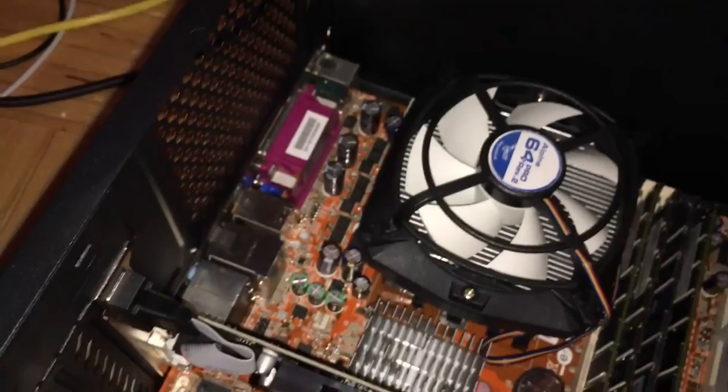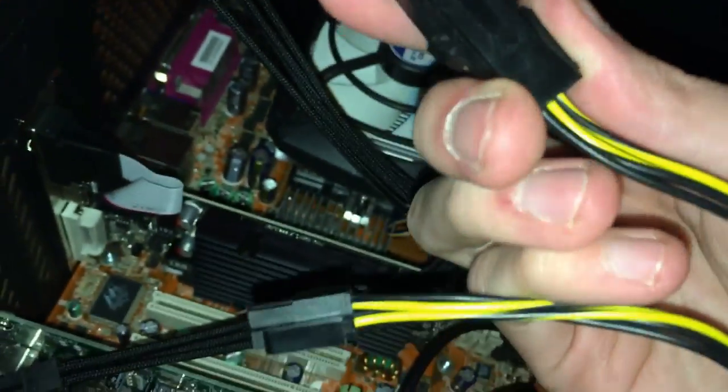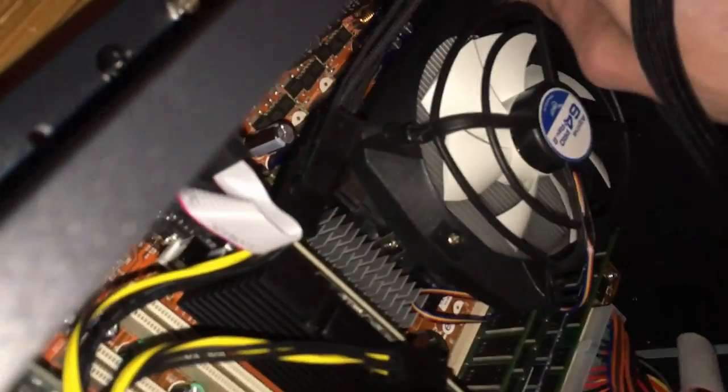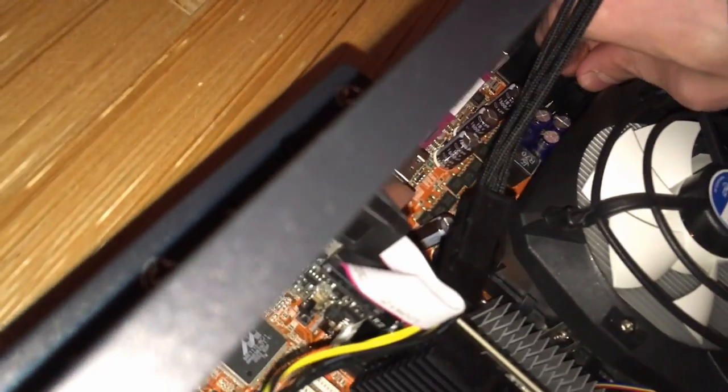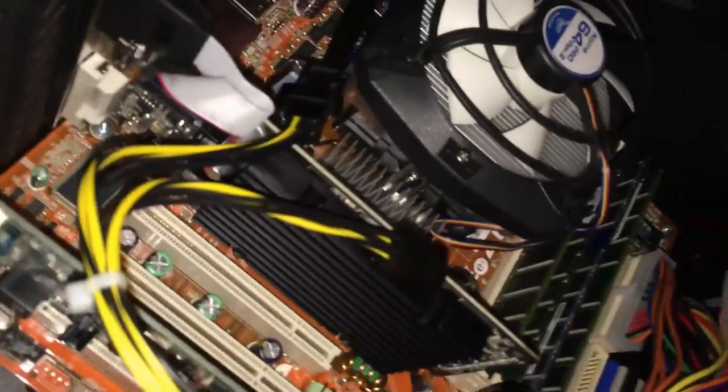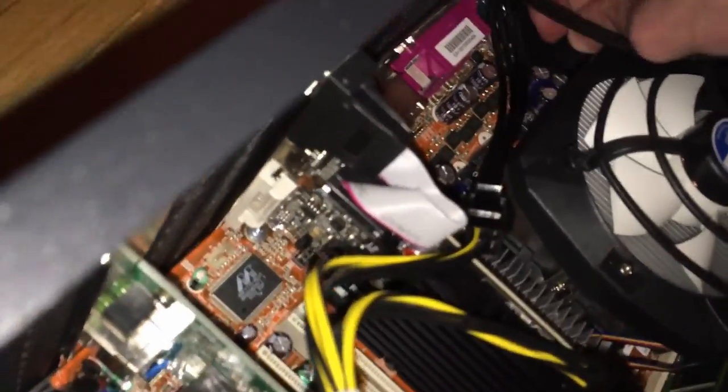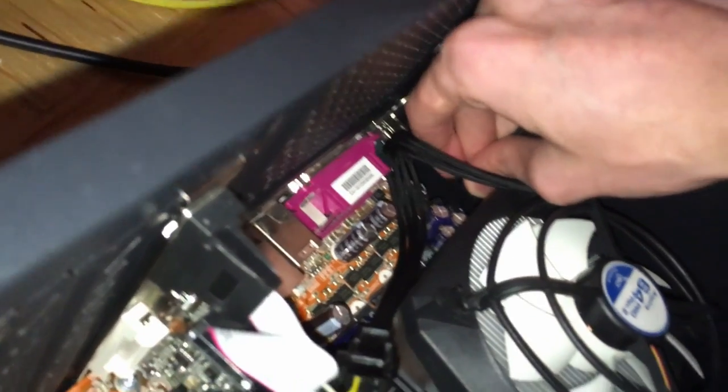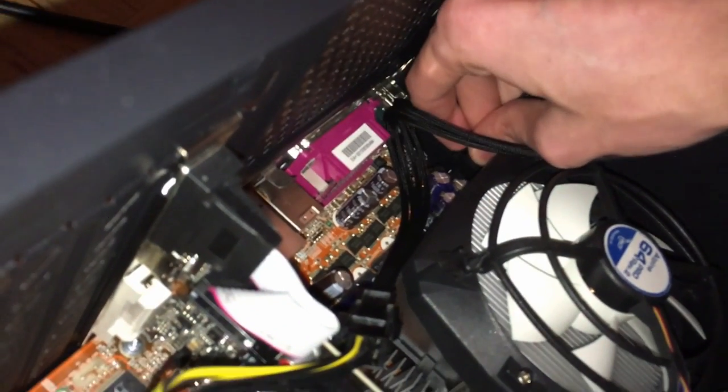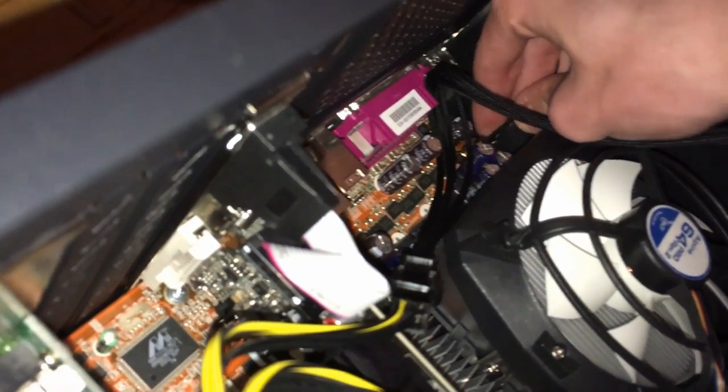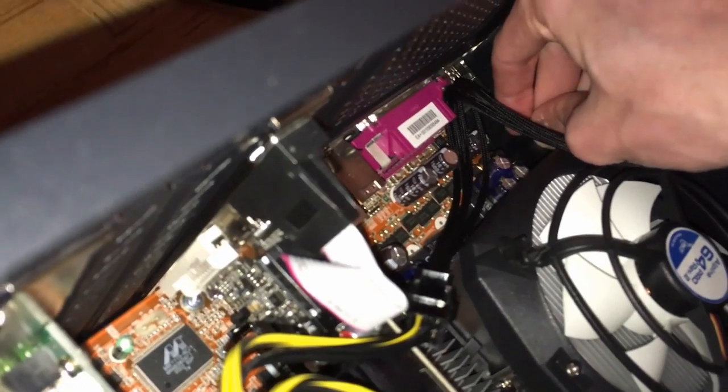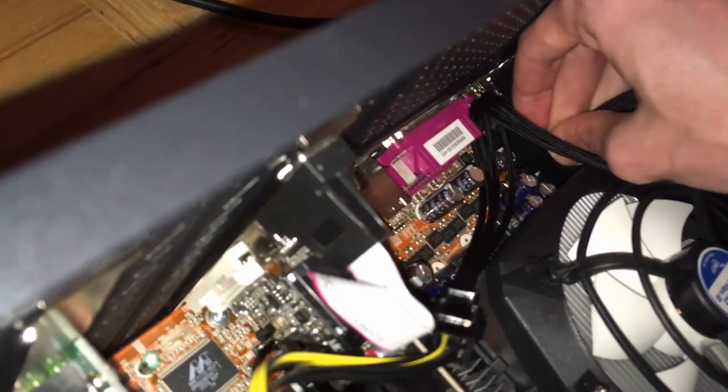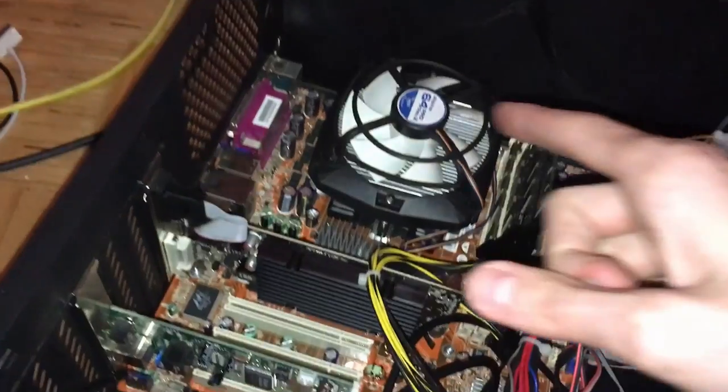There it is, this stupid motherboard. This way should work. Oh there's plenty of length, plenty. Oh come on, it's so hard to get back here. This is really on the edge. Is it in? Okay.